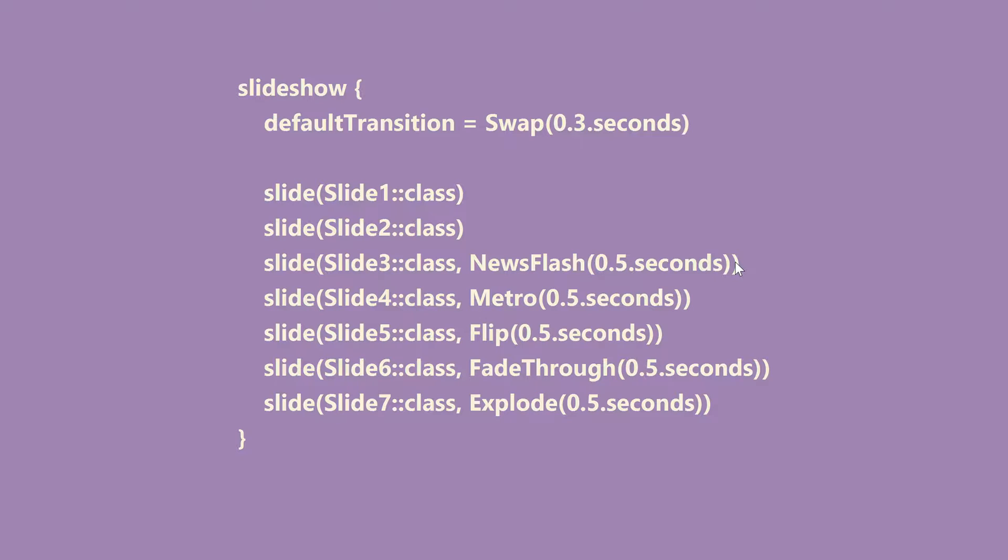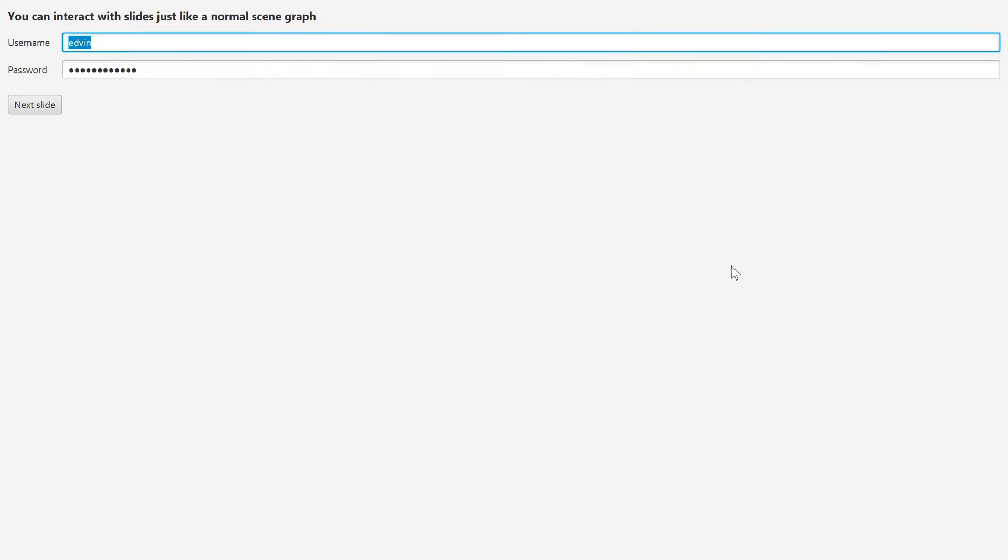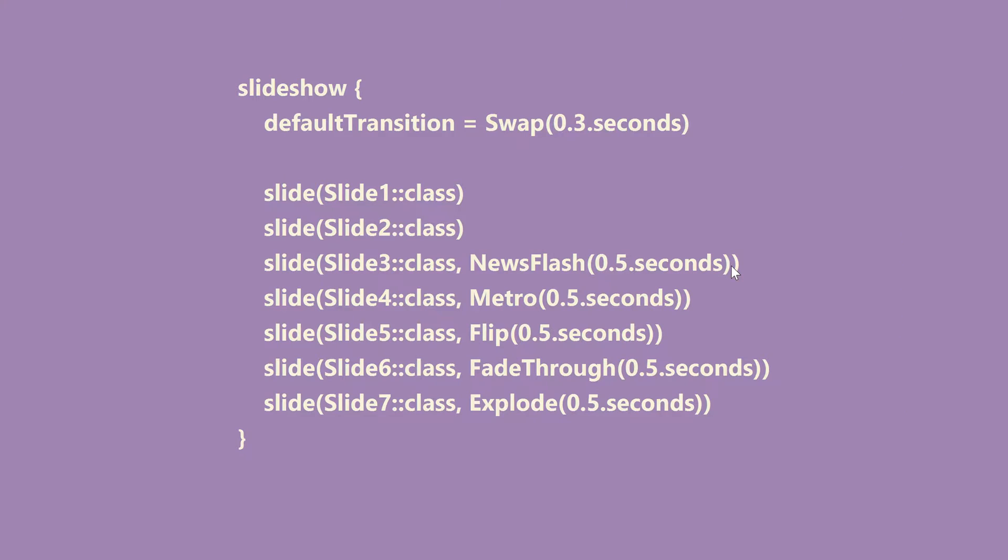Now it's also possible to add a third parameter to the slide function and this will be the transition used to go backwards. So if I hit alt-left I will go backwards and show the last slide we just looked at. And as you saw it used another transition, it uses the default back transition but you can override it for each call if you want.